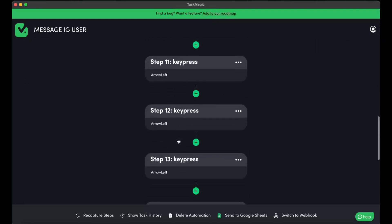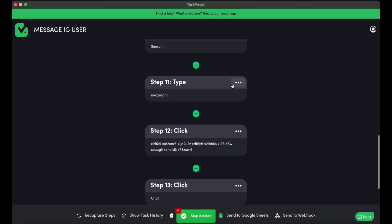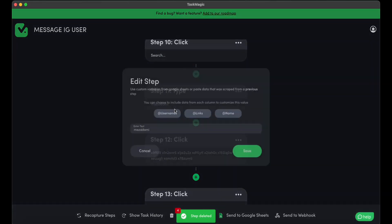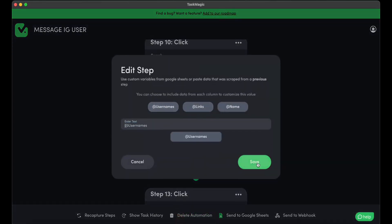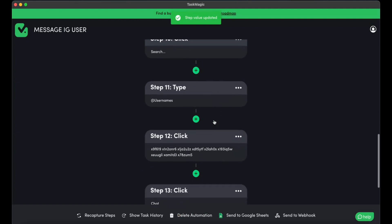So here, instead of using my own name, we are going to be using a username variable. We're going to save it.